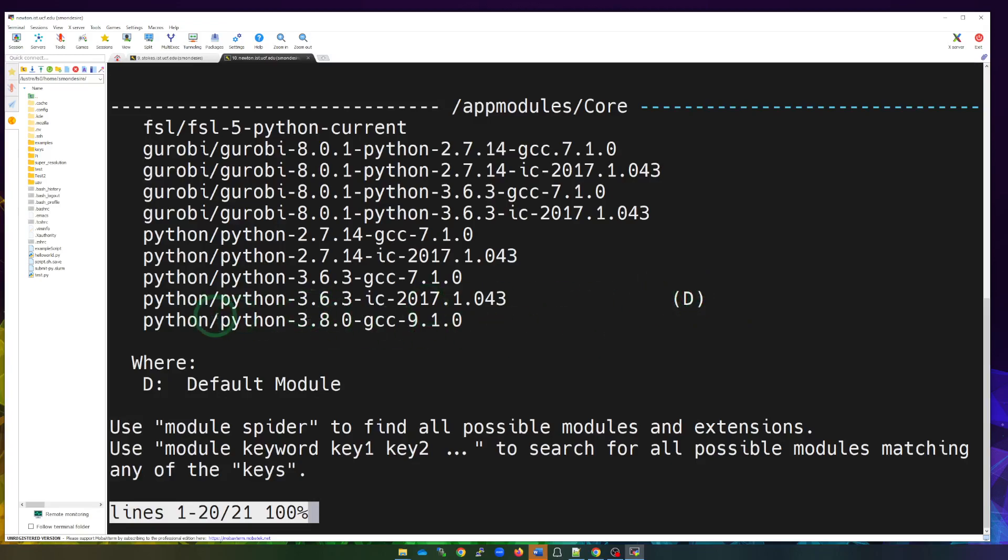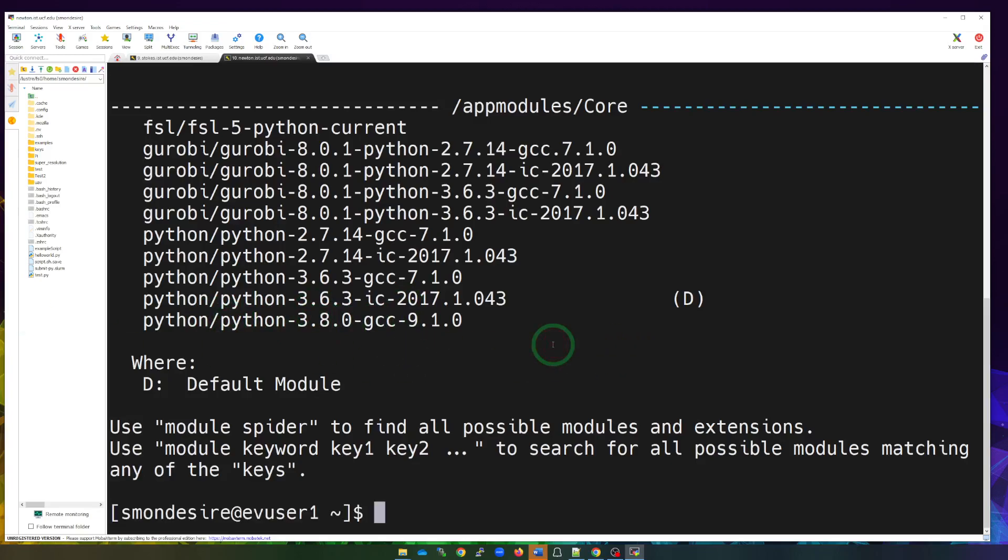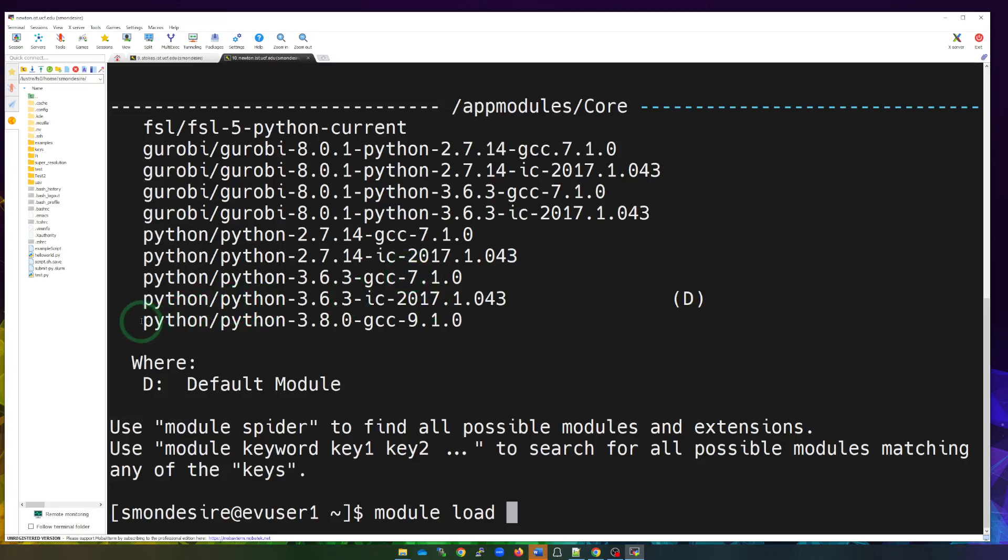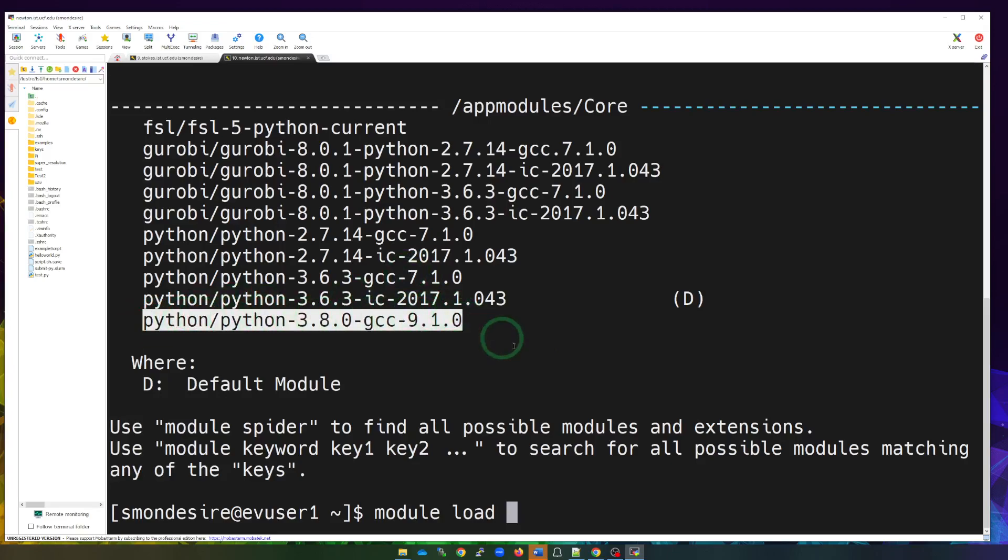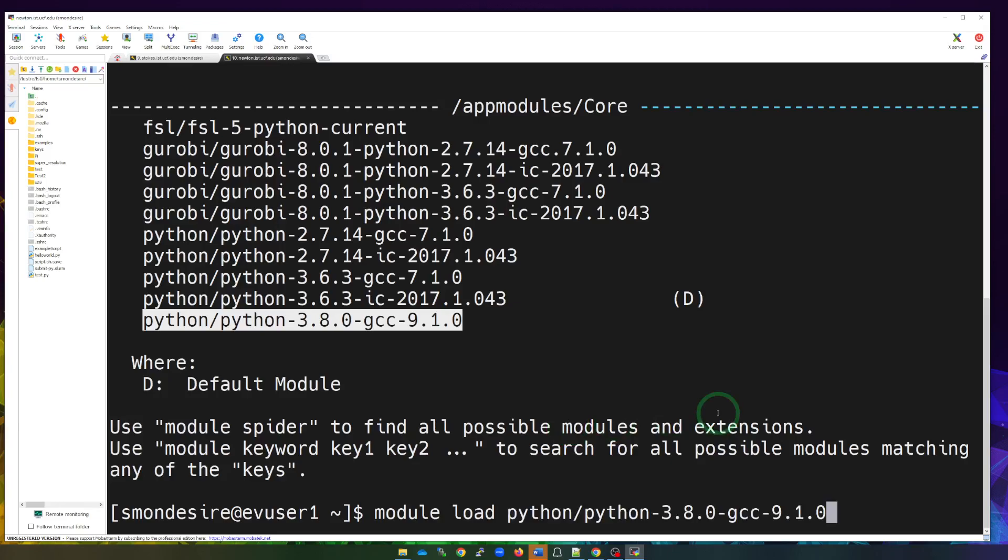But if you wanted to specify the specific module that you want to load, for example, if I wanted to load Python 3.8, I would be doing this here. In fact, let's go ahead and type this out. So I'm going to hit Q to exit out of this. Let's say I wanted to load a module. I'm going to do module load. And I can just copy this. If I want to load this one, paste it there. And then when I hit enter...